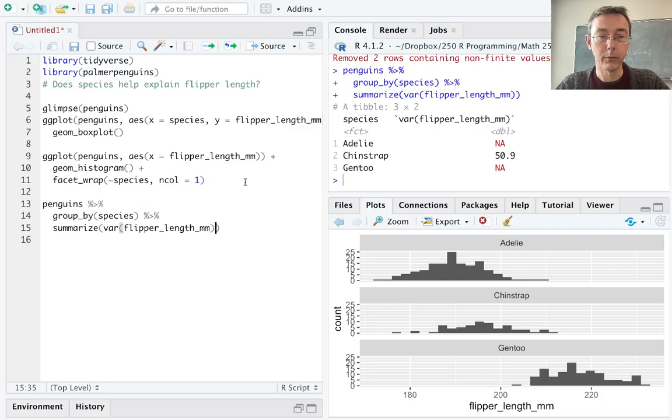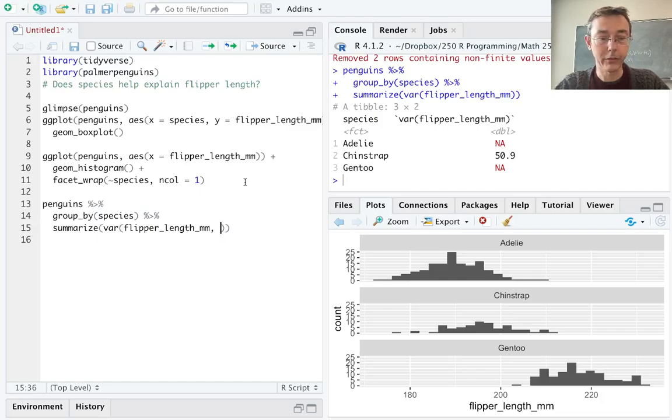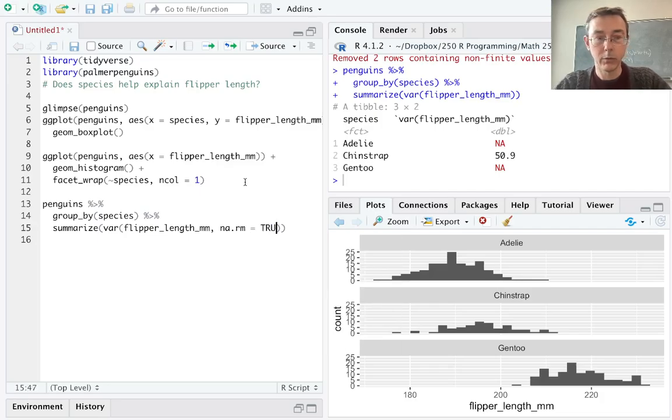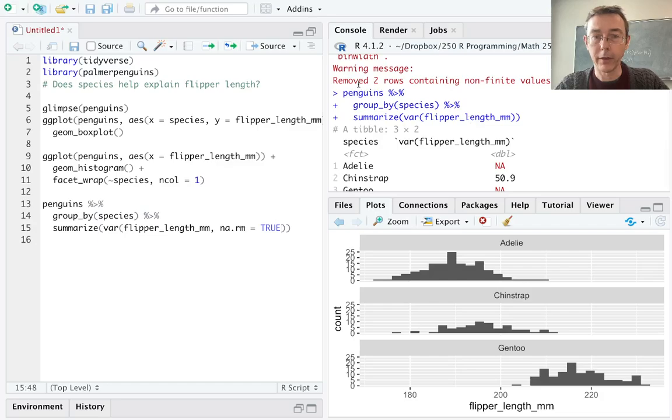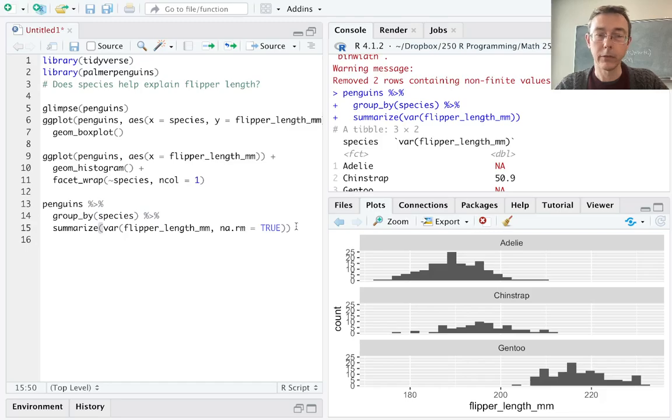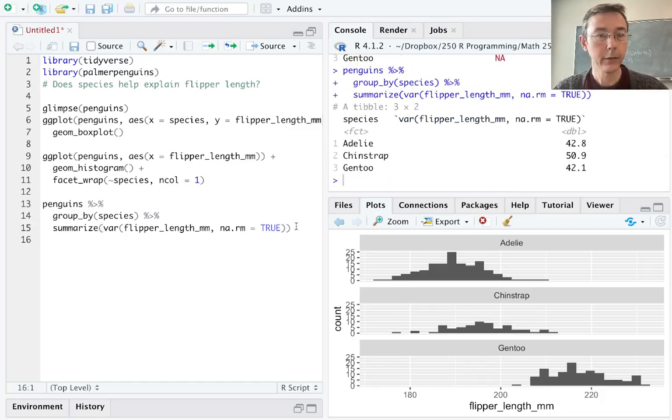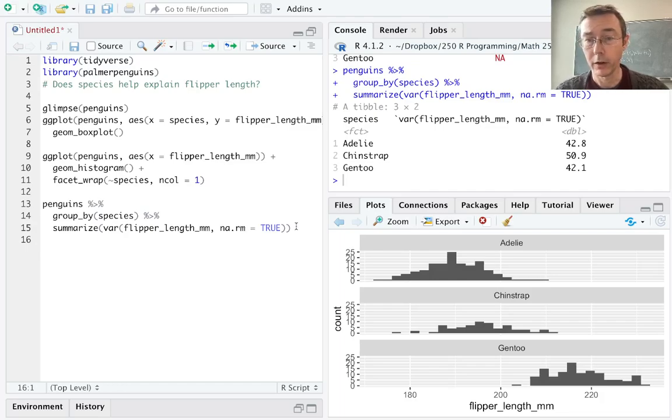And we have just a couple of NAs in this set so let's disregard those with na.rm equals true. I know that there's two NAs because I saw that in my plots right here. Remove two rows to contain non-finite values.